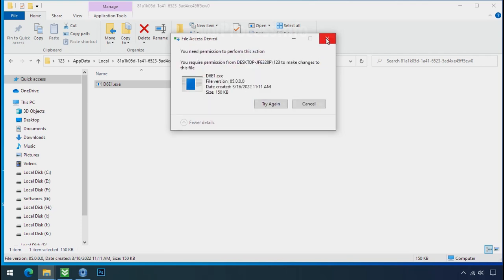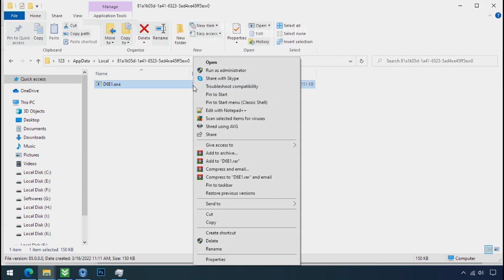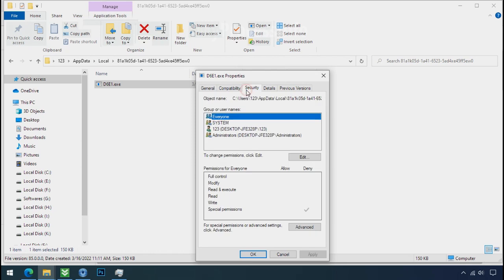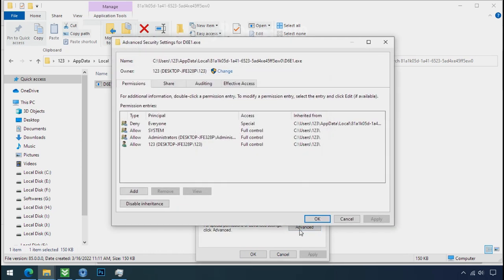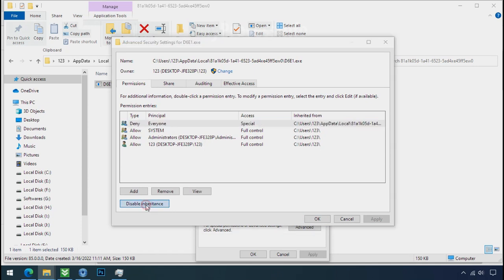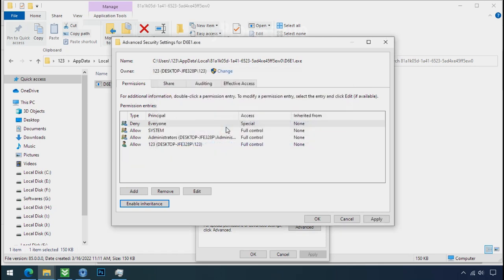To get the access of this file, right click on file. Properties. Security tab. Click on advance. Select everyone. Click on disable inheritance. Click on convert inheritance permission.